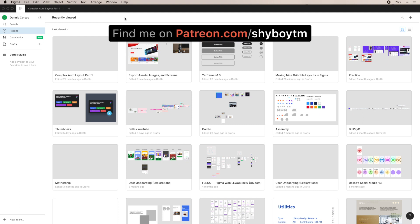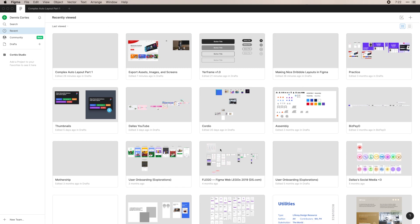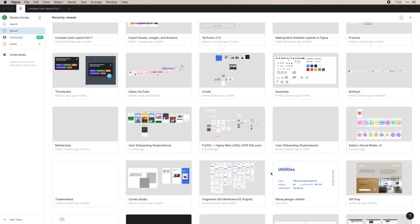So when you first open Figma you'll be greeted with your Recents tab. Because I've been a user of Figma for quite some time now, it's actually been about five years, I have a lot of old files in here.